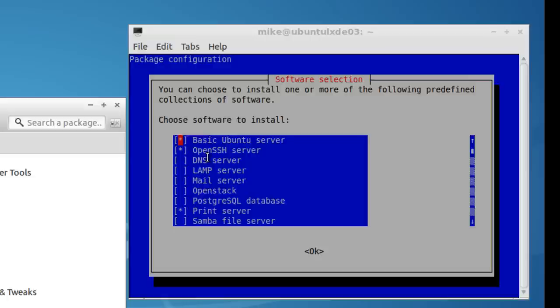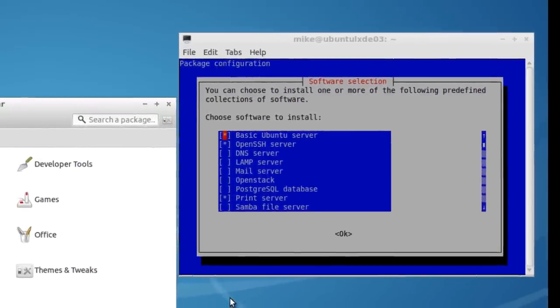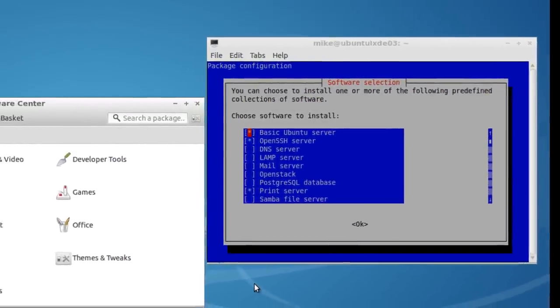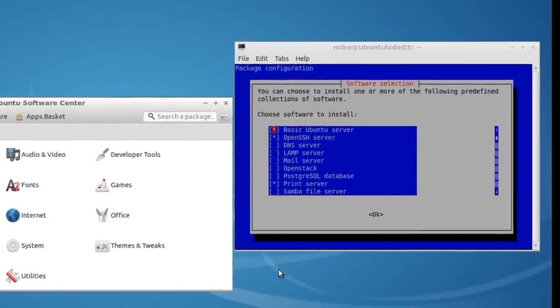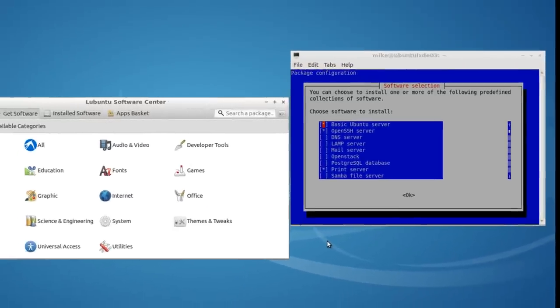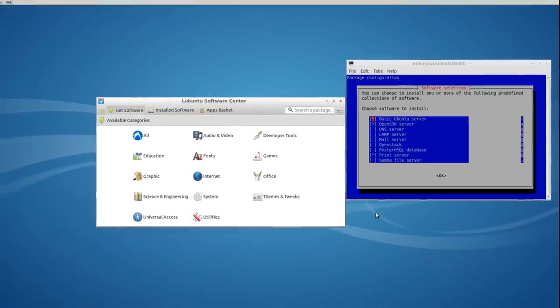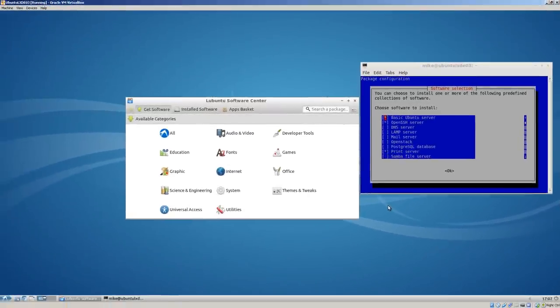And you've got some other additions right here. It says print server. I believe that was installed with Lubuntu, but not 100% sure on that. Because originally, there was no print server installed. So that's pretty much it for installing a Lubuntu desktop on an Ubuntu server, along with VirtualBox guest additions. Thank you.